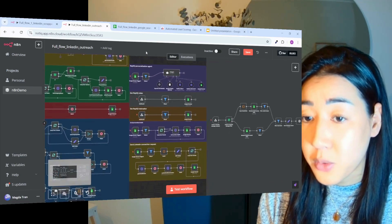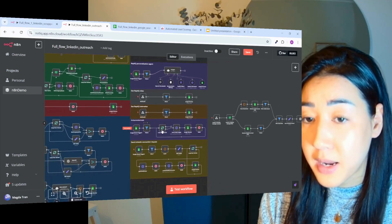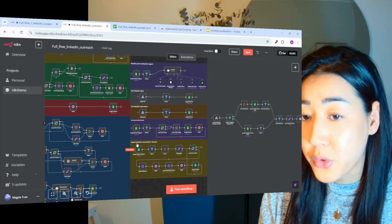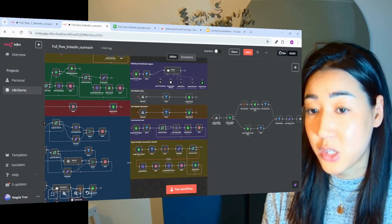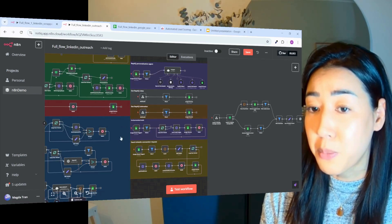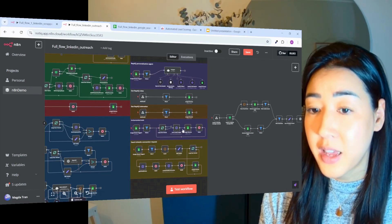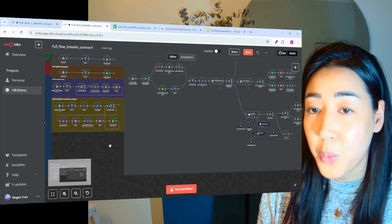And after that, we're going to then send the emails and also sending LinkedIn connection requests so that we touch base them on both channels. And then we have this last step here.